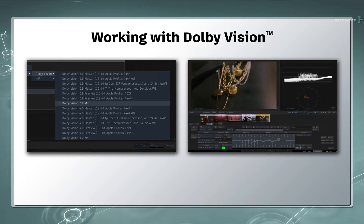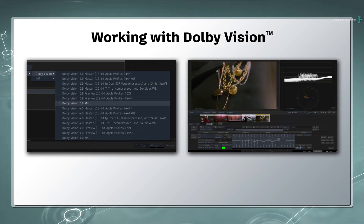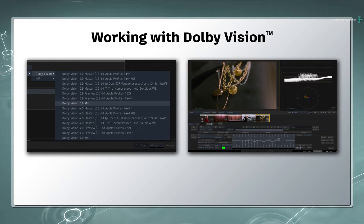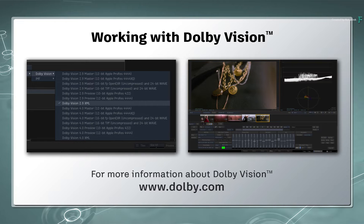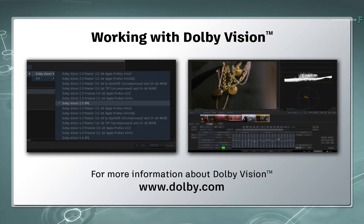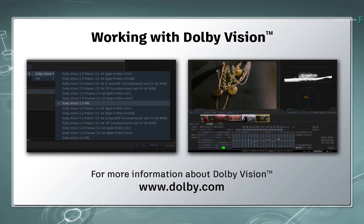This series will cover the breadth of using Dolby Vision in the Flame products, and I'll assume that you have a general understanding of Dolby Vision. If you need to familiarize yourself with Dolby Vision as well as their best practices and hardware display recommendations, please visit the Dolby website.